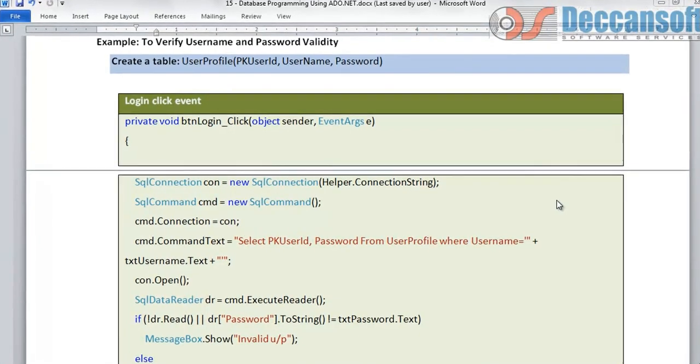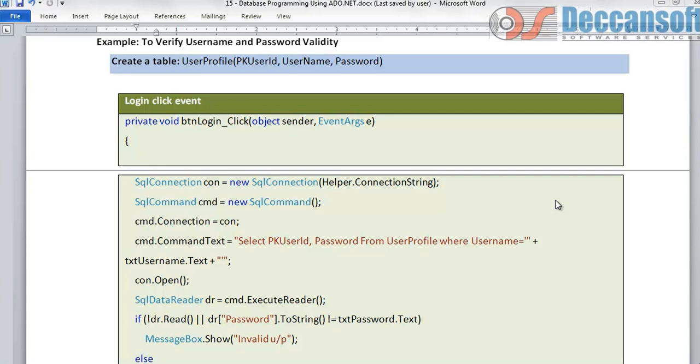In this particular topic, I would like to show you how a username and password can be verified. First, I will show you a common mistake which people do, and then we will improve upon it and see how it is best done.